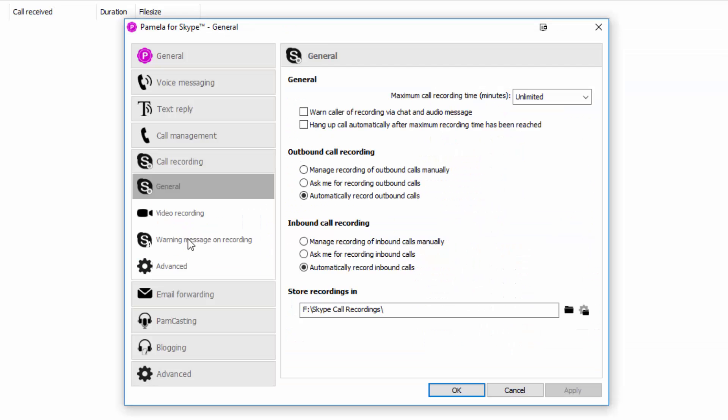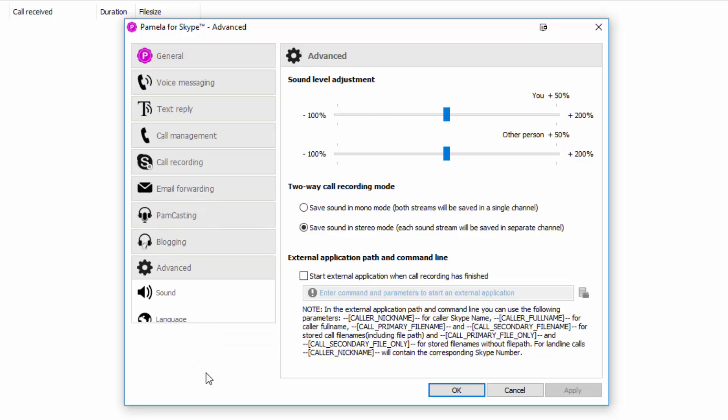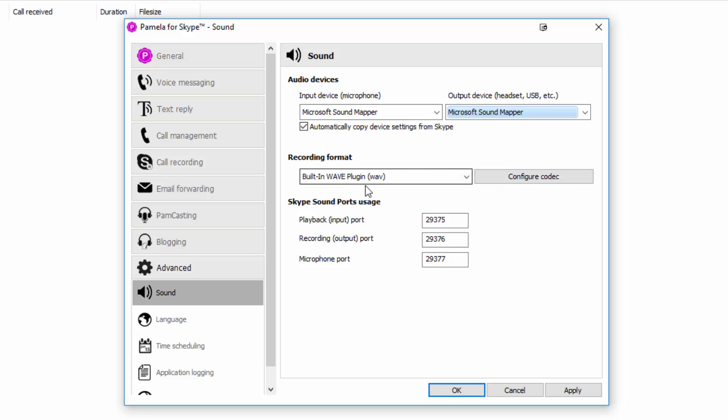Once you have configured the Advanced setting on your call recording, I also suggest that you visit the Advanced tab at the very bottom. And from here, make sure that you configure the audio devices here. So I'll make sure that I just copy the device settings from Skype. And the codec that I have is built-in Wave plugin. So I'll go ahead and hit on Apply. Click on OK.